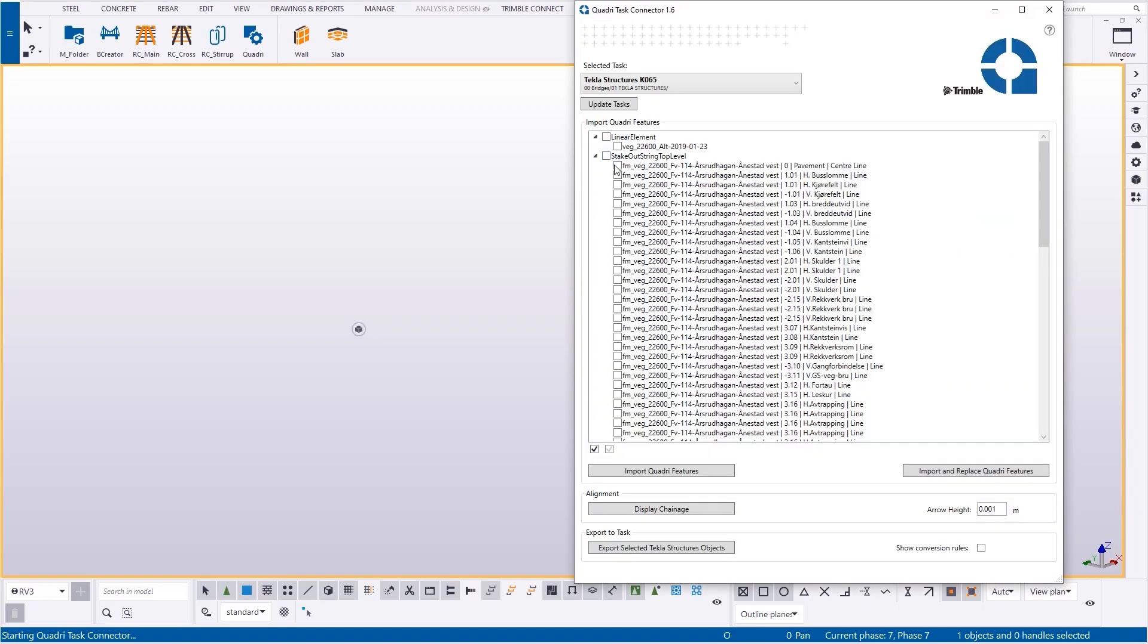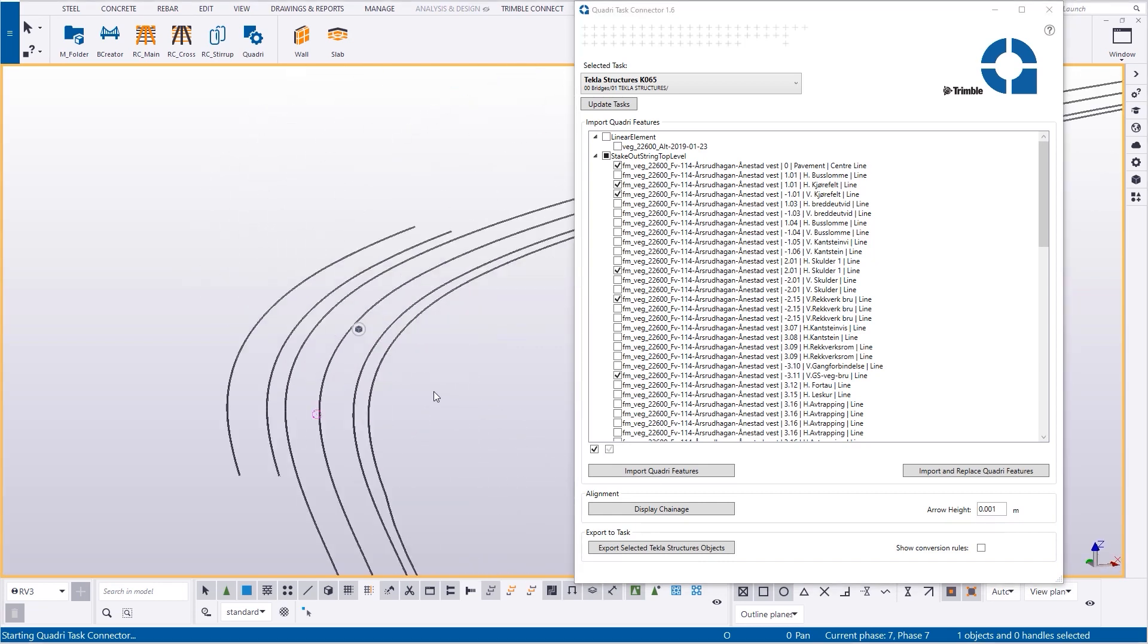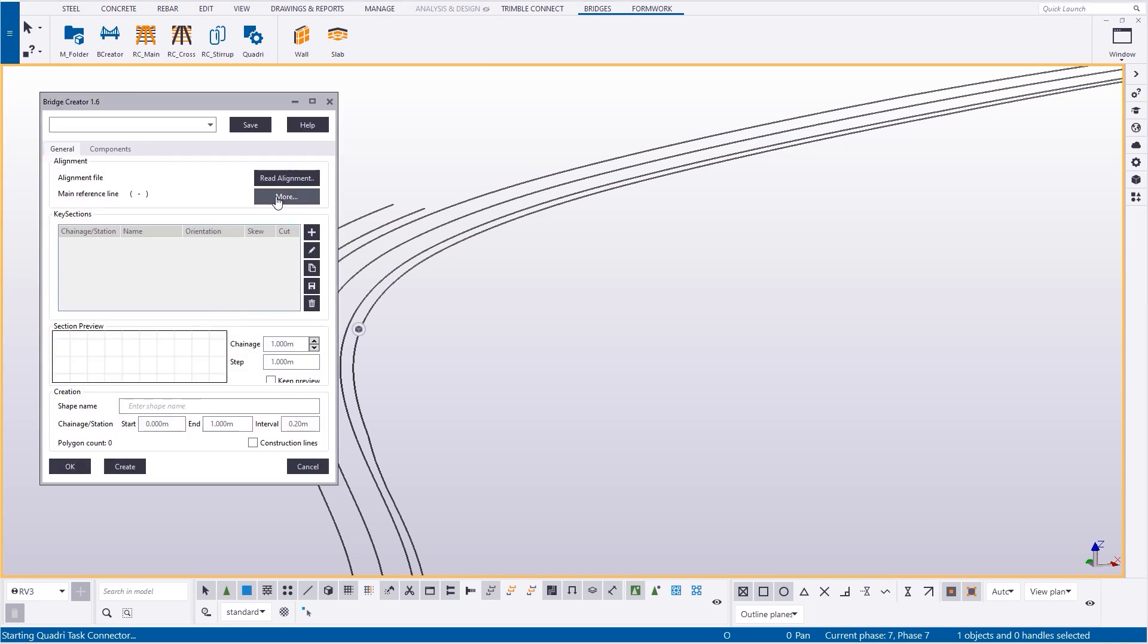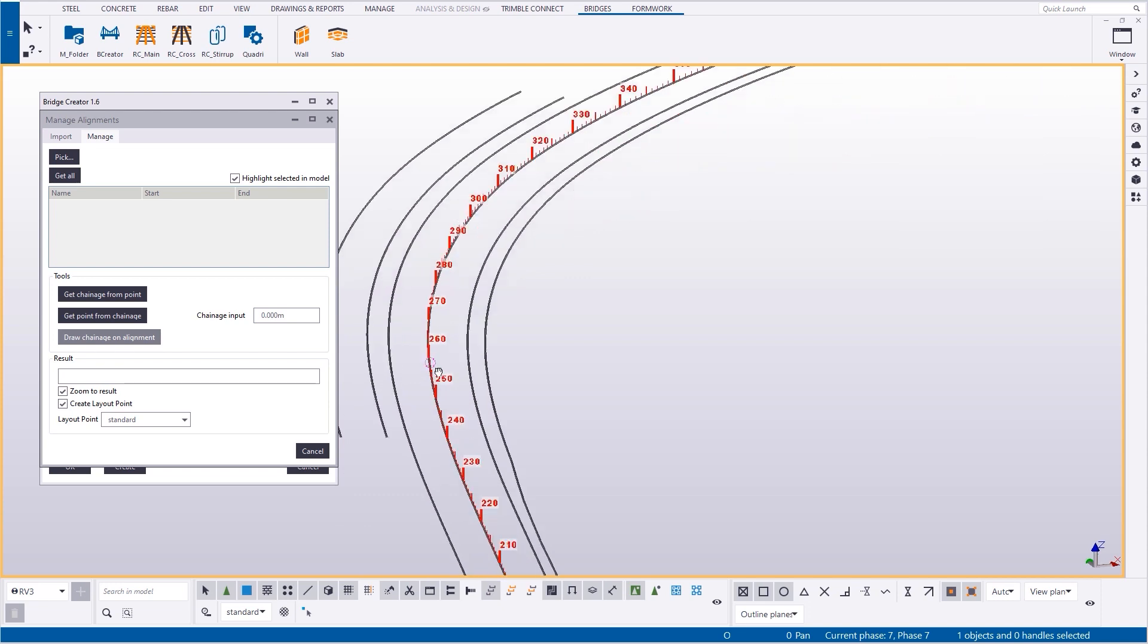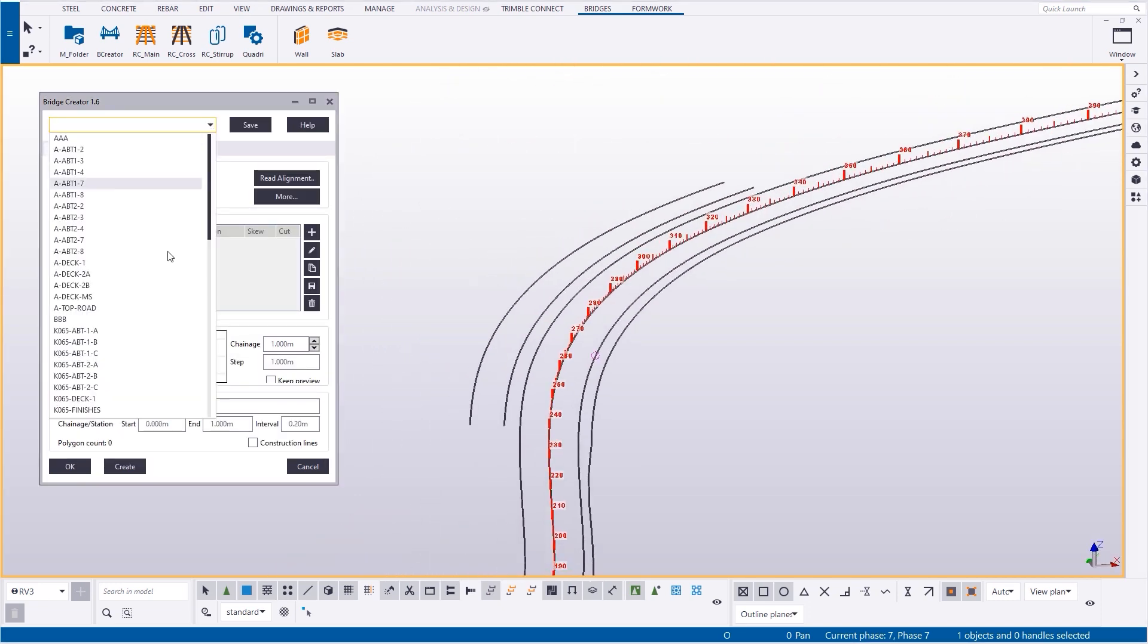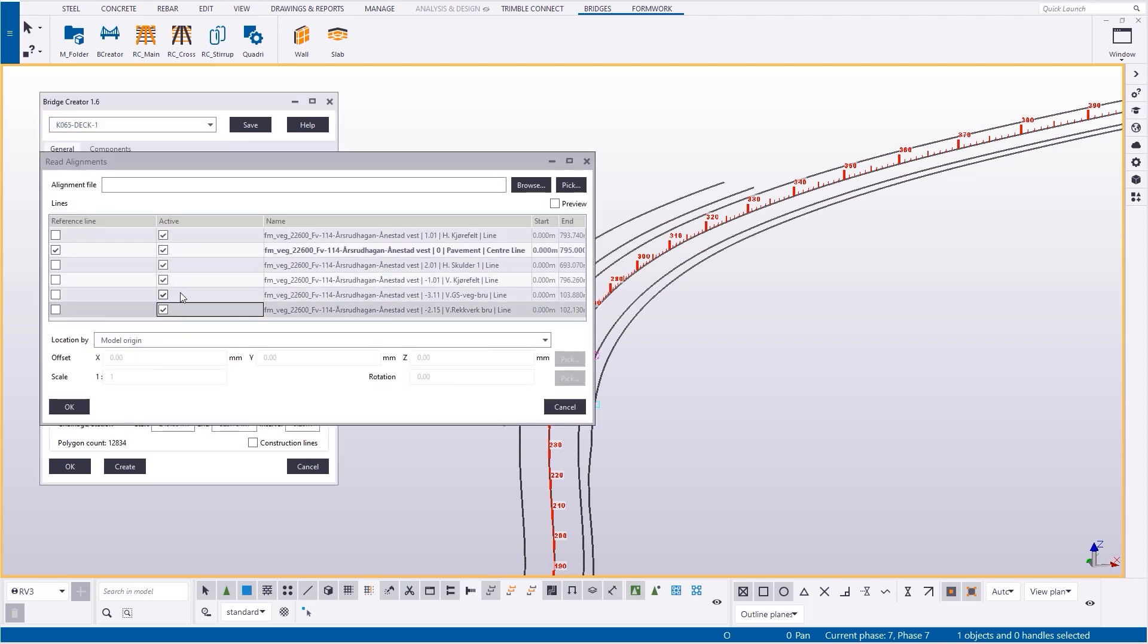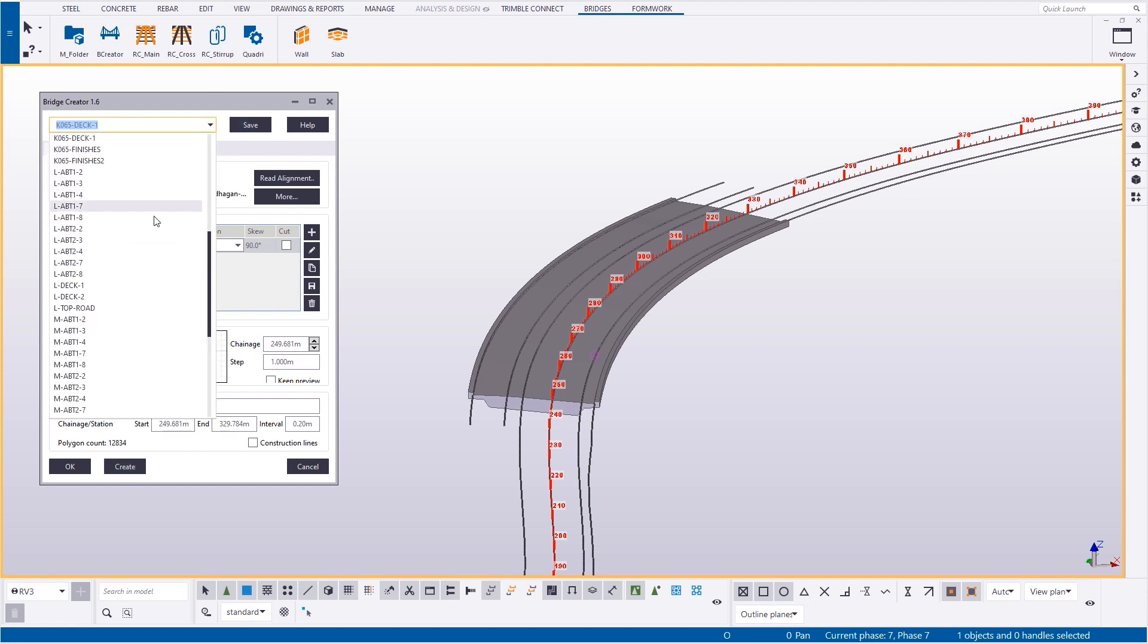Here Tekla Structures in action. Today first we open the Quadri plugin, we connect with Quadri and to the task that was created for the bridge designers. And we import some key lines, those lines that we want to constrain our deck and extrude along. Then we open bridge creator and we go to display the stations along the central line. Now let's load something that was already prepared. We read the lines, we constrain the points to those lines, define the deck and extrude with the start and end stations.